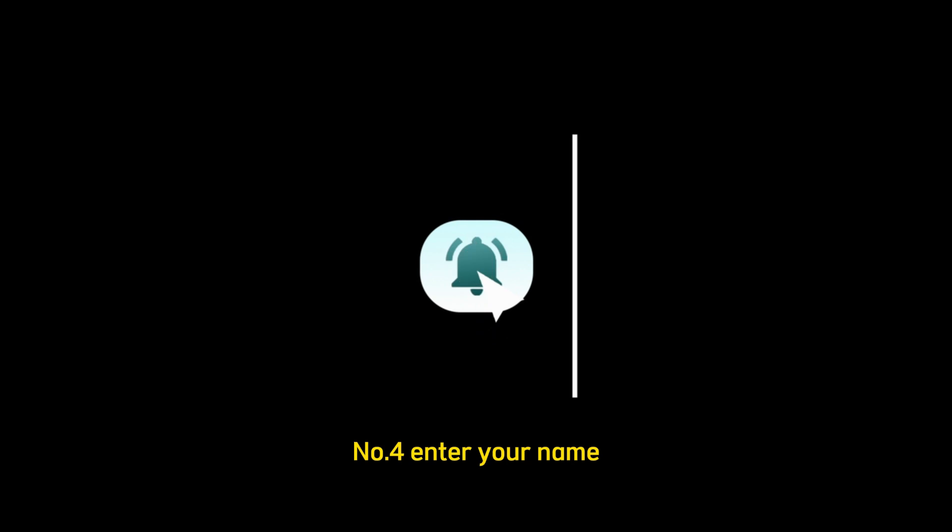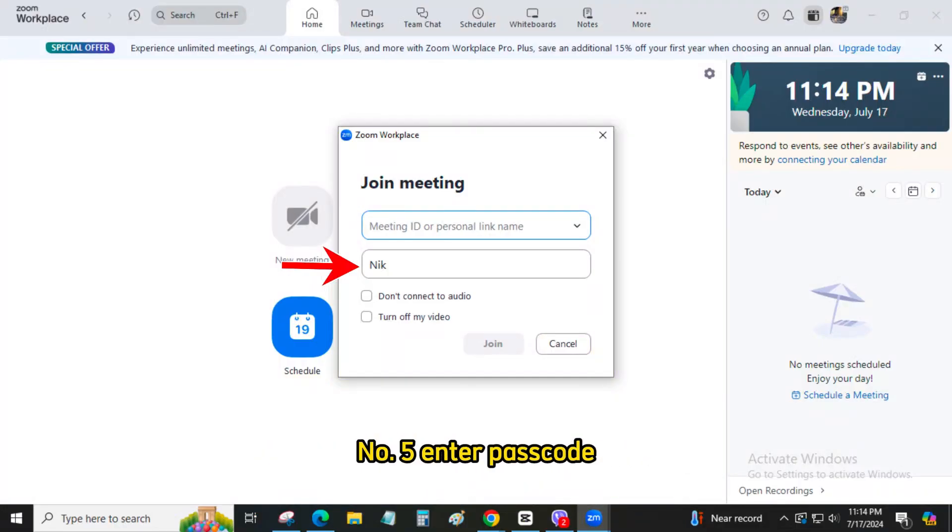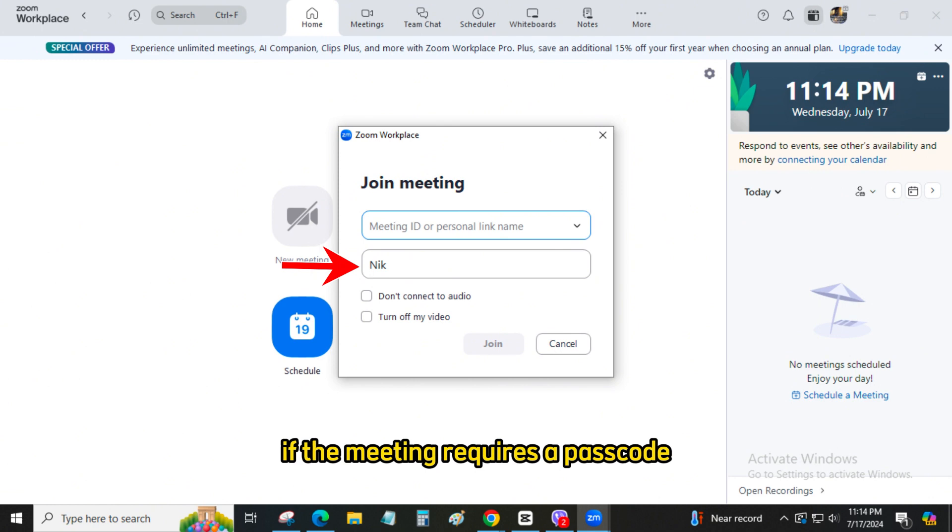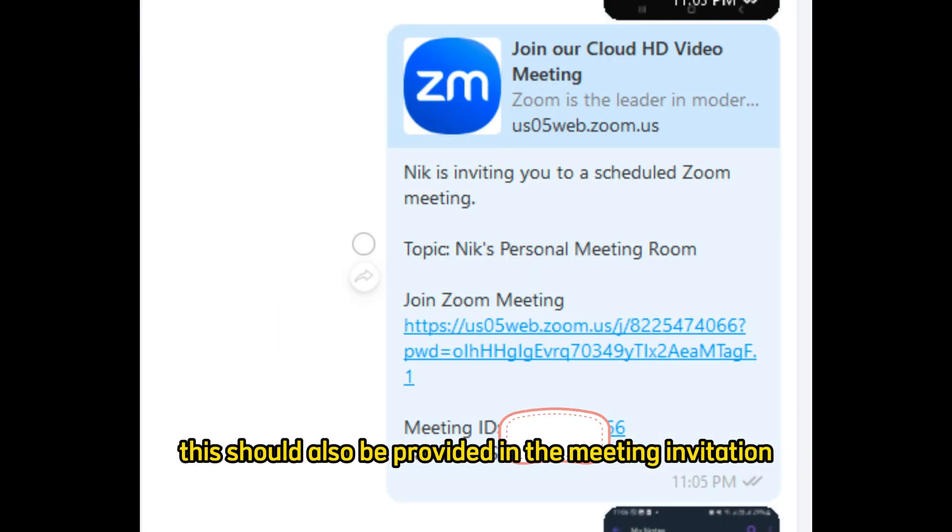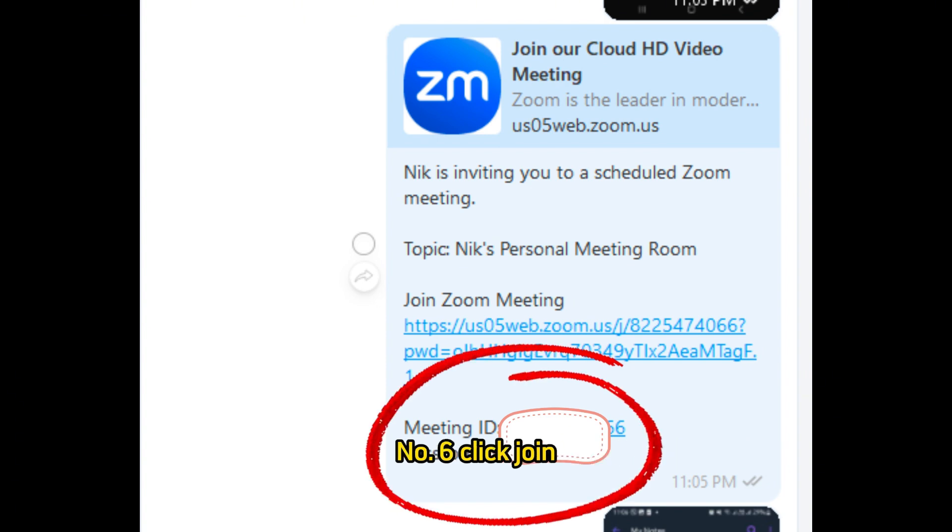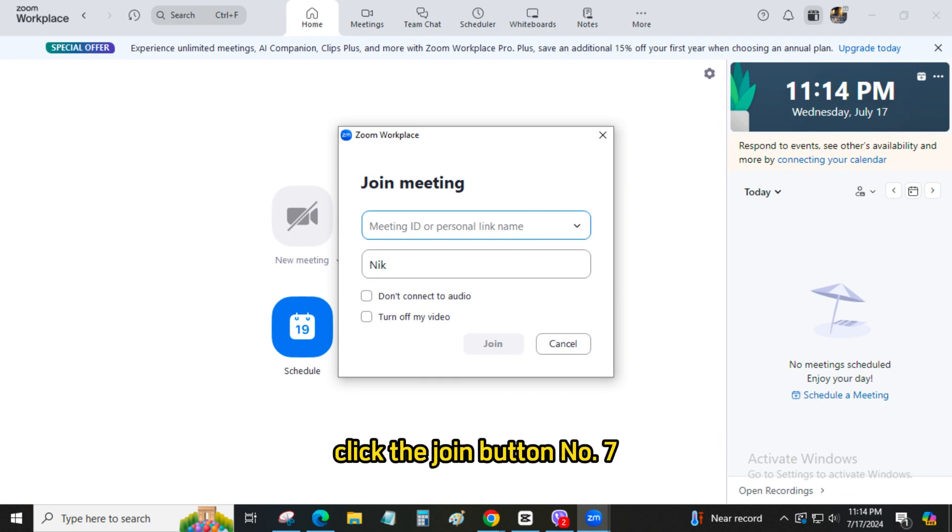Number 4: Enter your name. Type in your name as you want it to appear in the meeting. Number 5: Enter Passcode. If the meeting requires a passcode, you will be prompted to enter it. This should also be provided in the meeting invitation. Number 6: Click Join. After entering the meeting ID and your name, click the Join button.